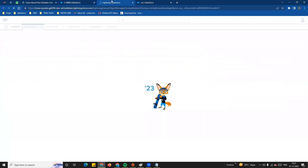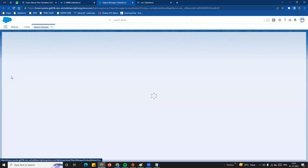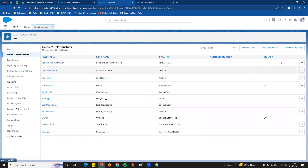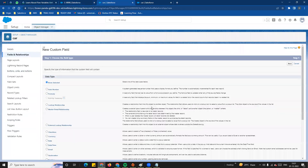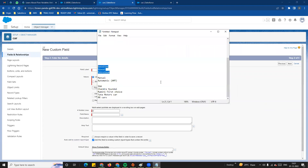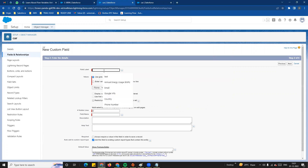Now if you look at how multi-select picklist works, we go to Object Manager and navigate to the Car object's fields and relationships. We click New and select picklist multi-select to create a new multi-select picklist field.